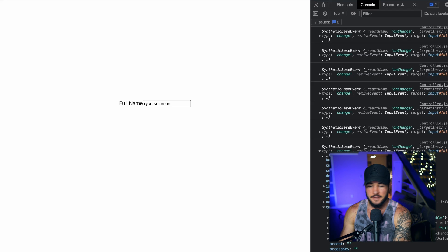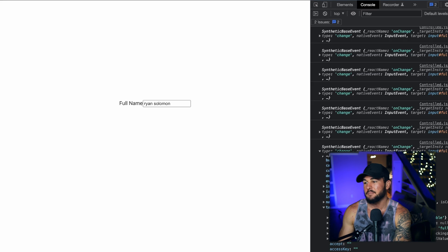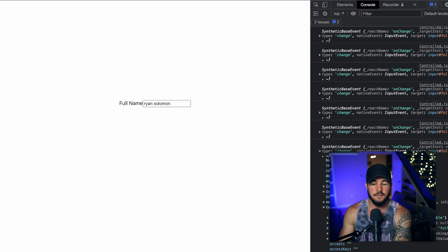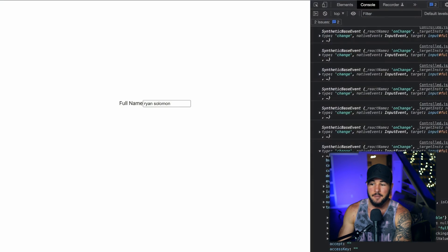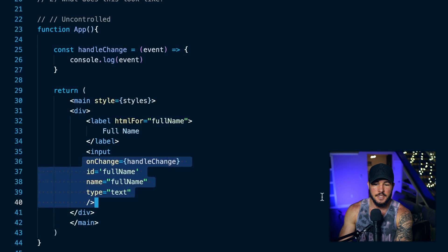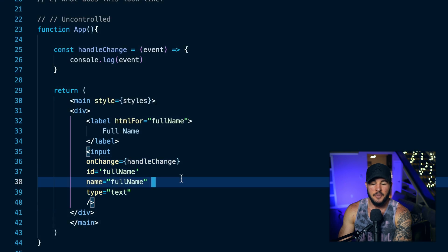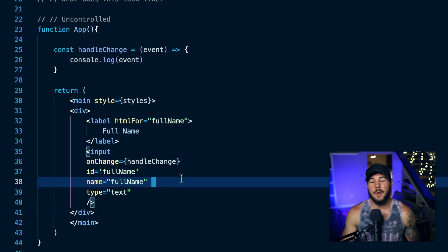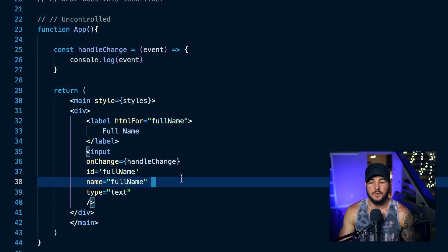And this isn't necessarily inherently bad. People have been doing this with webpages for a very long time and just letting the browser manage these inputs. But that's what we're talking about with an uncontrolled component.